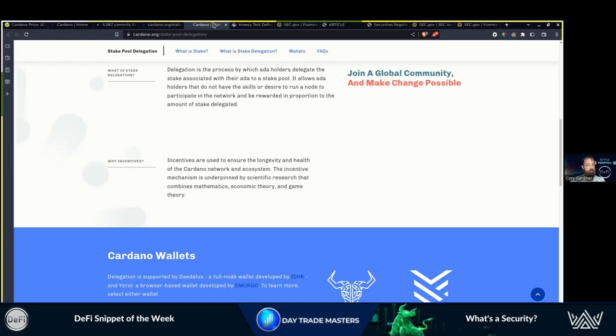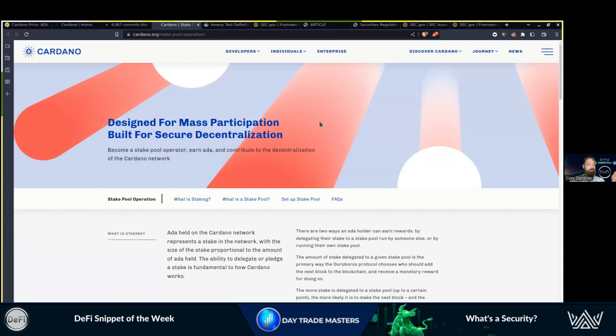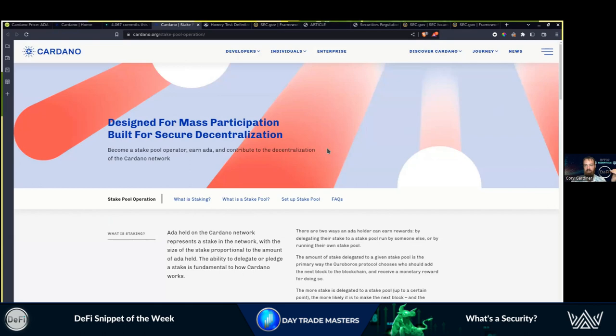The SEC has to prove different. Designed for mass participation, built for secure decentralization. It's kind of like Bitcoin. Bitcoin, technically, the technology is lacking as well if we want to be super clear. Bitcoin moves slow. It is super decentralized. You cannot move fast and be decentralized.